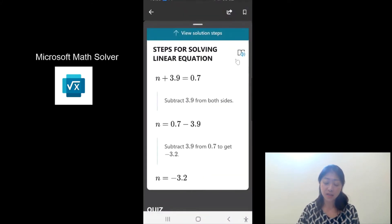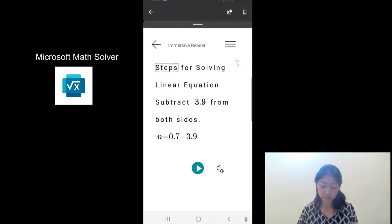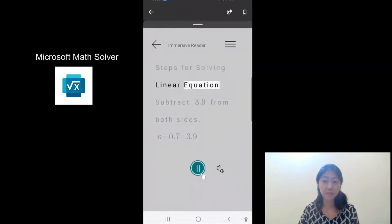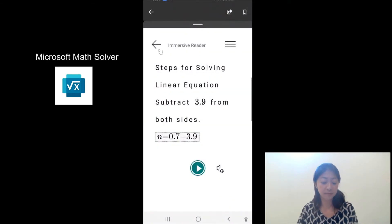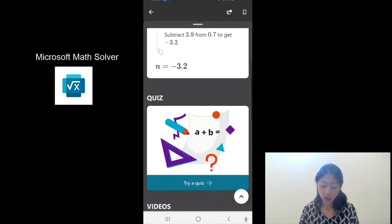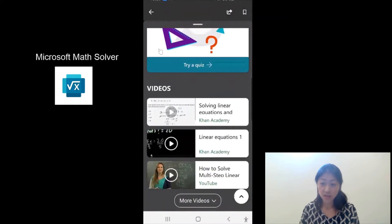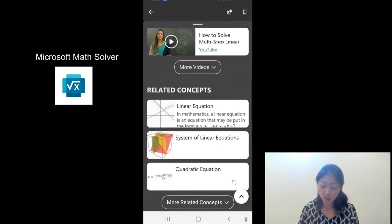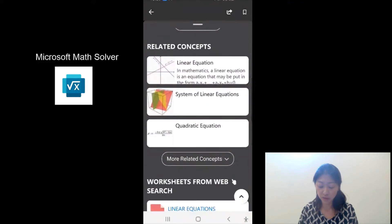If you tap the sound button, you can even listen to the solution steps to get to the answer. So I'm going to tap play. Steps for solving linear equation — subtract 3.9 from both sides. Then if you scroll down, it also shows some videos which can help you to understand how to solve that question, and also many useful pieces of information related to the problem that it just solved.